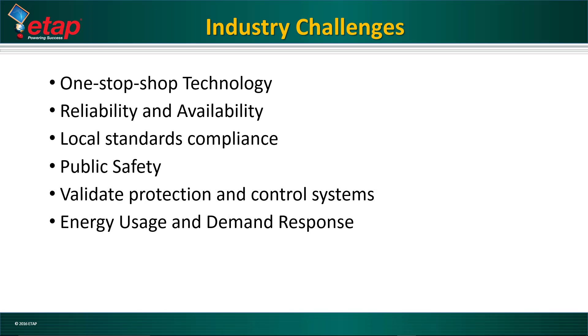During this presentation, we will discuss how ETAP helps overcome common challenges in the low voltage industry, including technological challenges, staying compliant with localized standards, identifying protection miscoordination, and electrical safety issues.